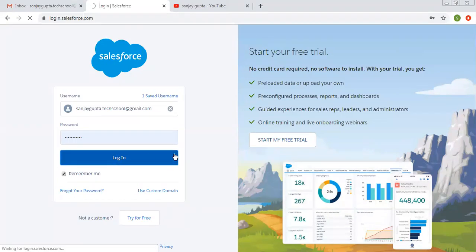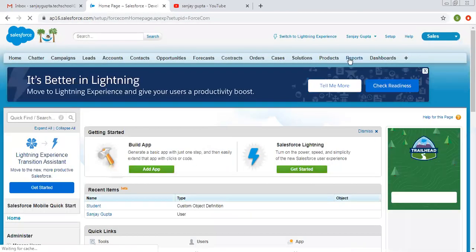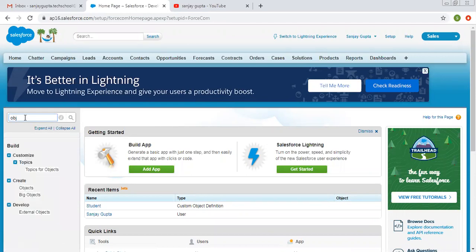So I am logging into Salesforce. In my previous video, I created one object named as Student, so first let me search for that.